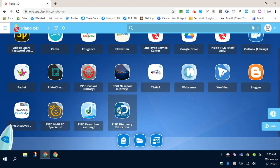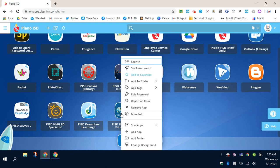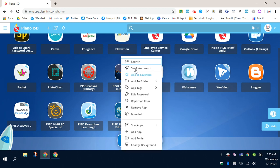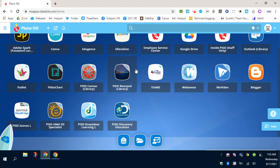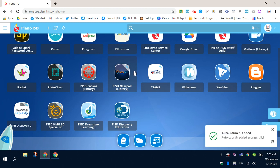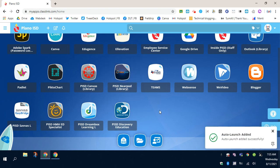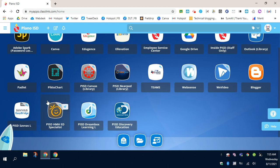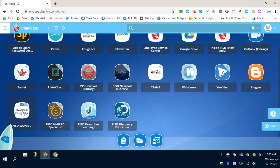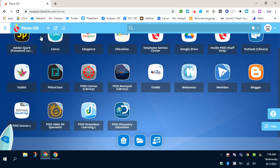I will do the same thing with Discovery Education. Hover my mouse over the tile, right-click, Set Auto-Launch. And then lastly, I will be doing that with Savvis. Right-click, and then click on Set Auto-Launch.